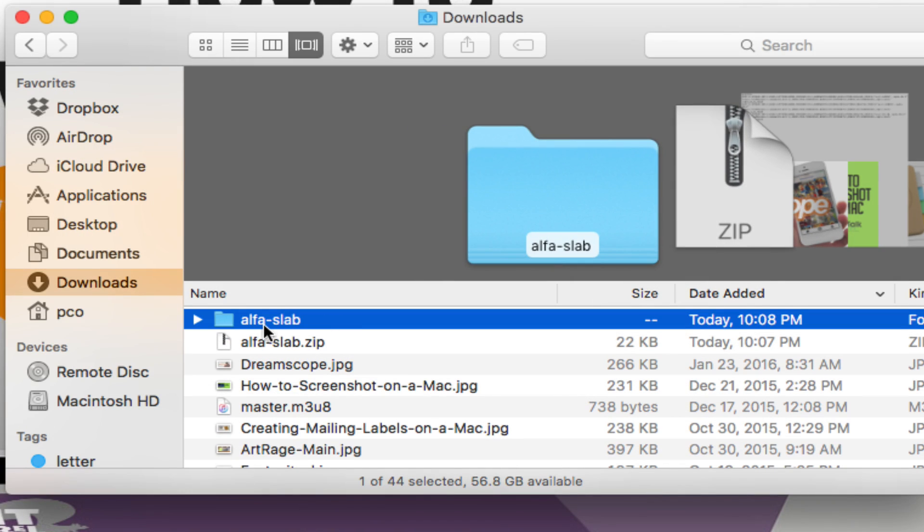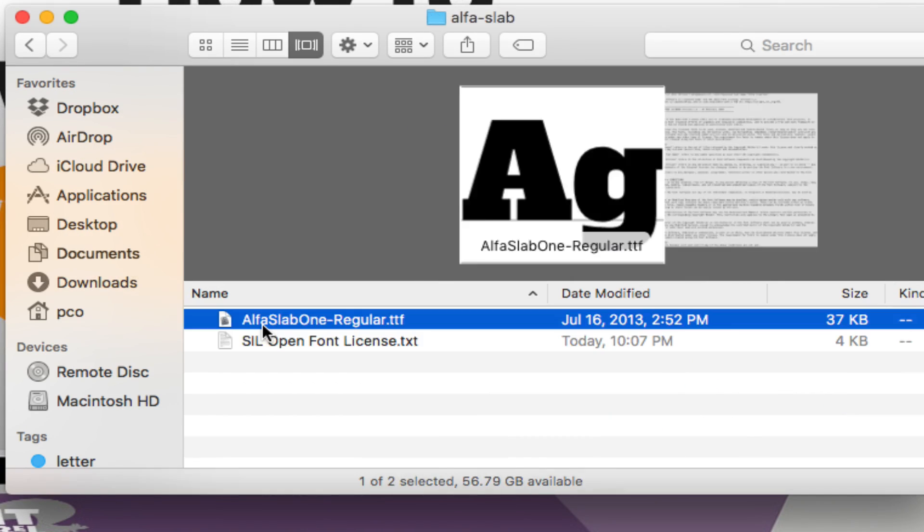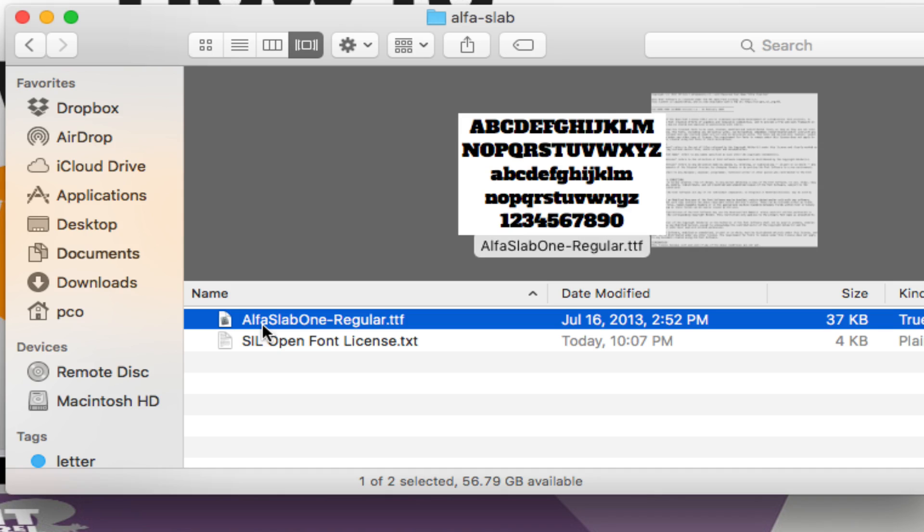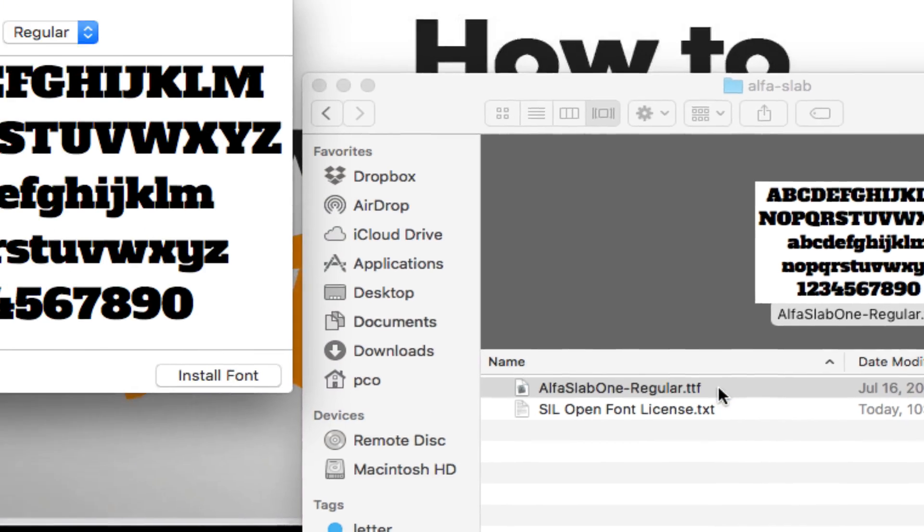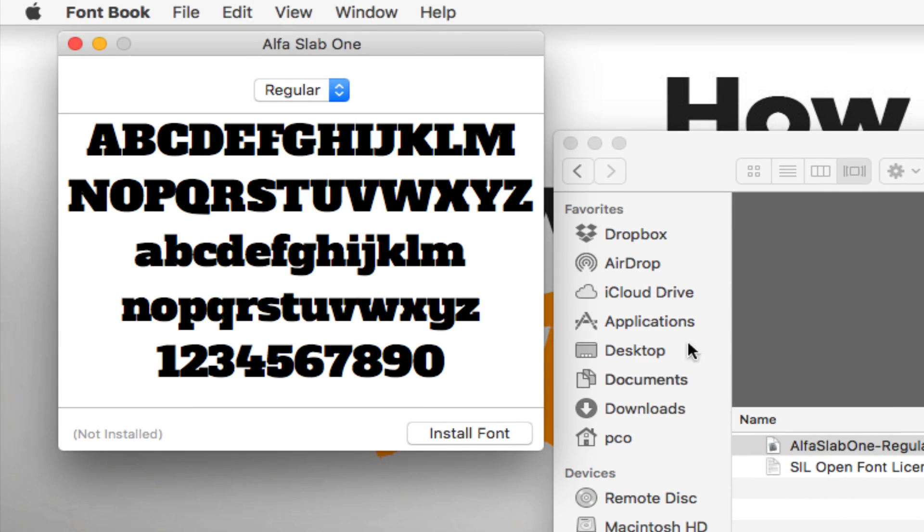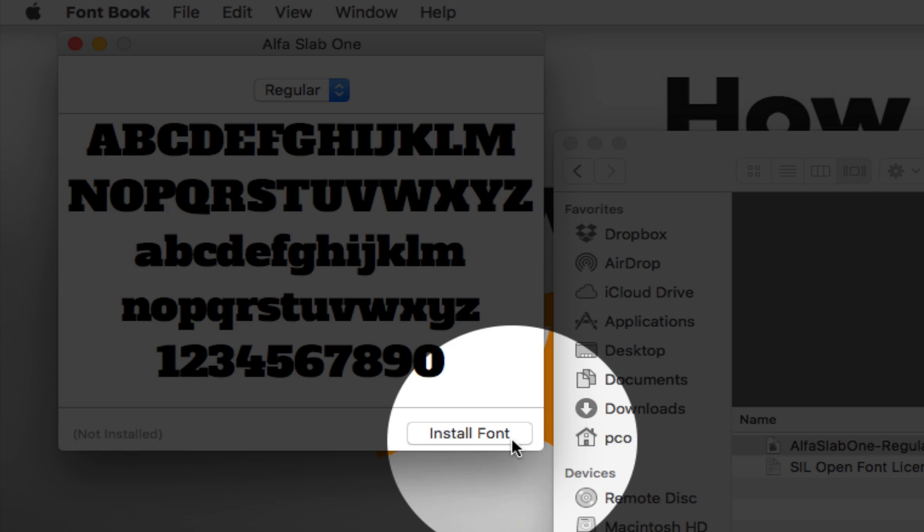Sometimes there is more than one file that you'll need to click on, but it's pretty simple. Just go ahead and double click on the file and hit install font. That's it.